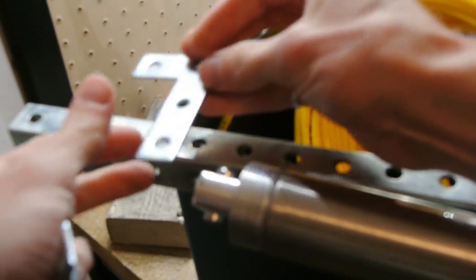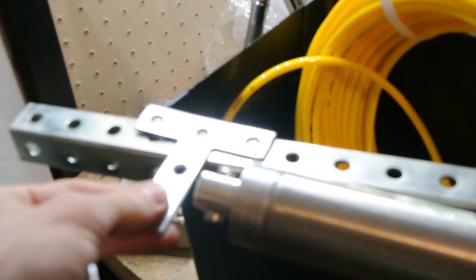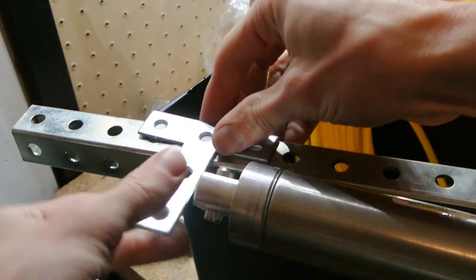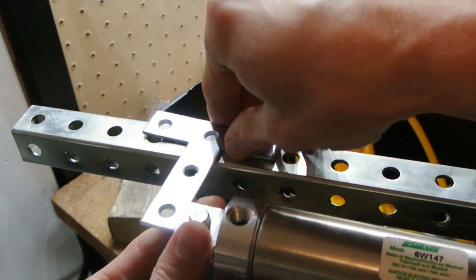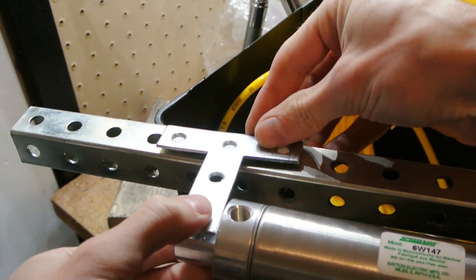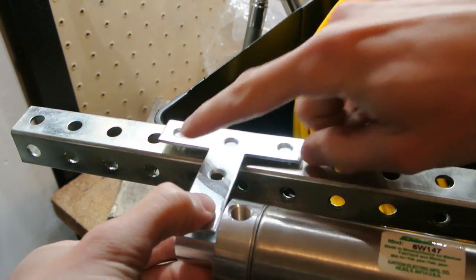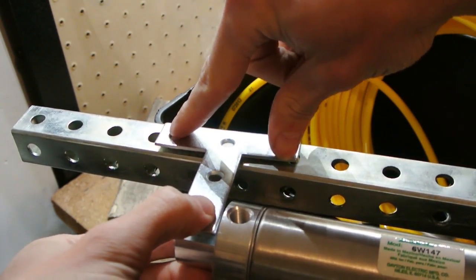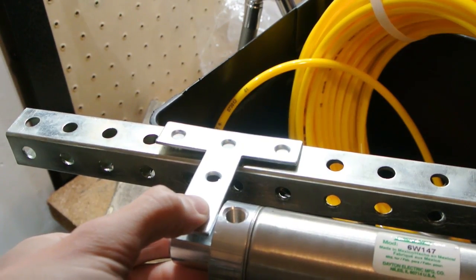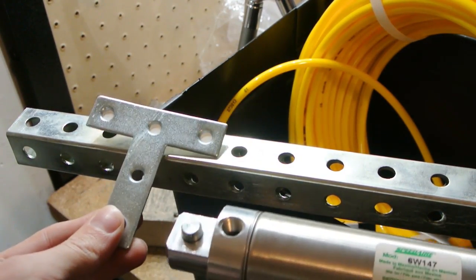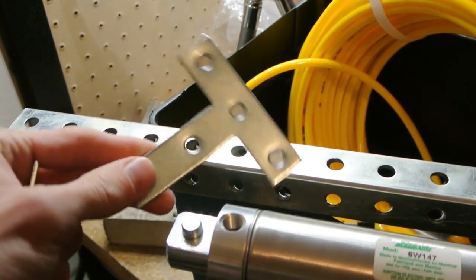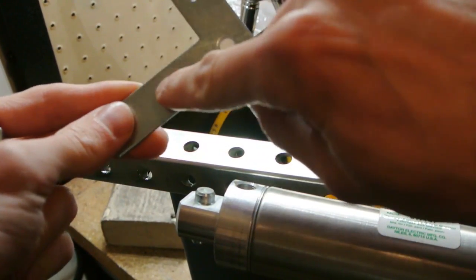So I picked up these T-braces, which I'm hoping to use to attach the piston. You can bolt it down in a few places and it'll be nice and rigid. Let's give it a shot. I'm going to have to make the holes bigger first though.